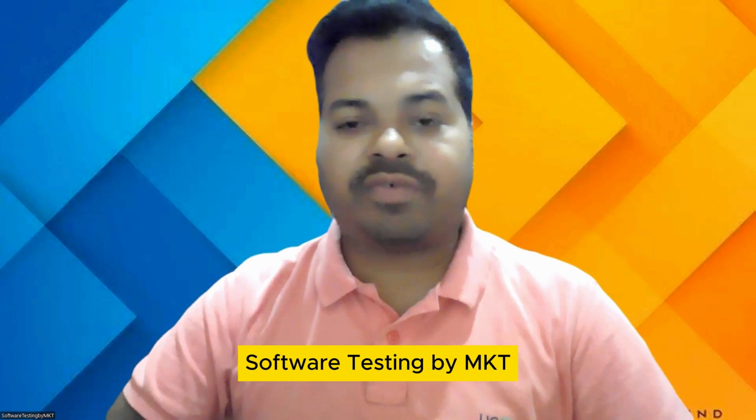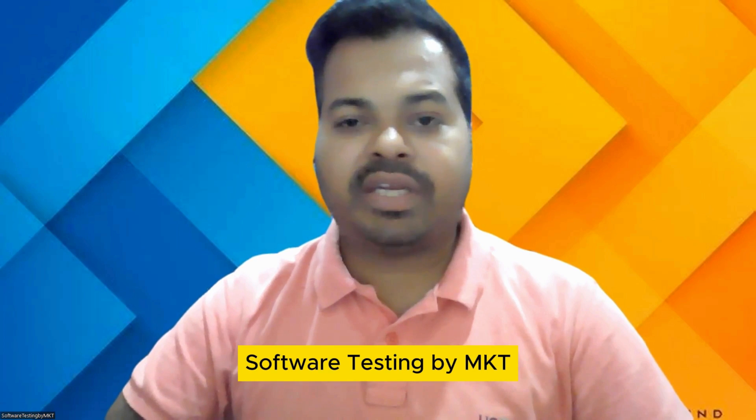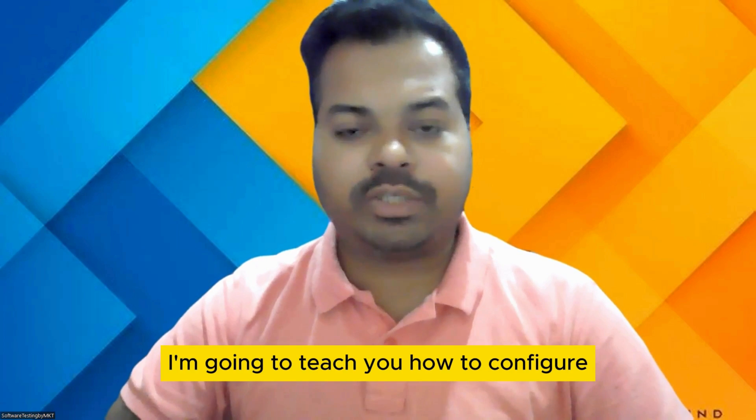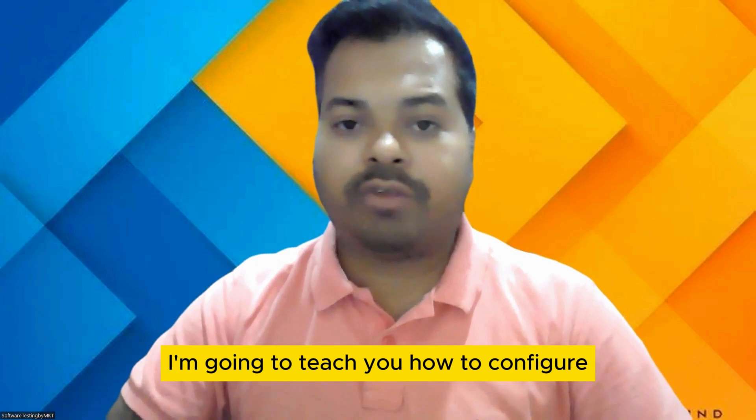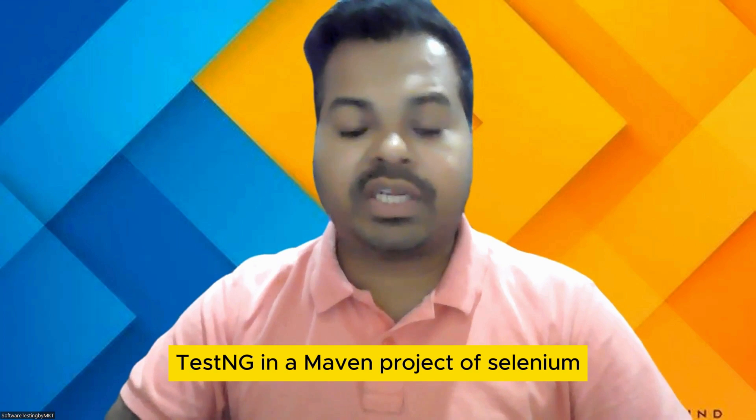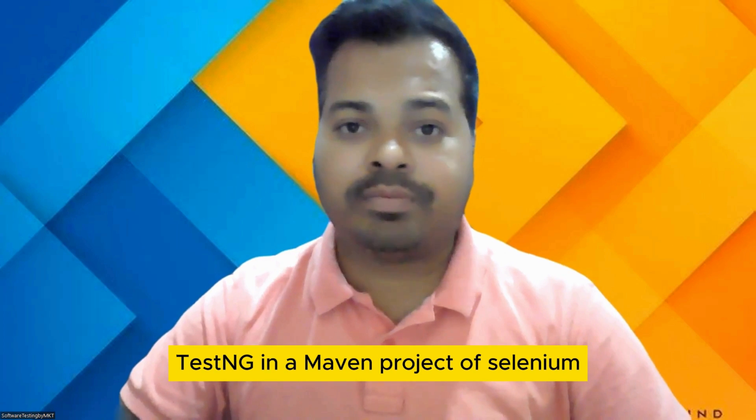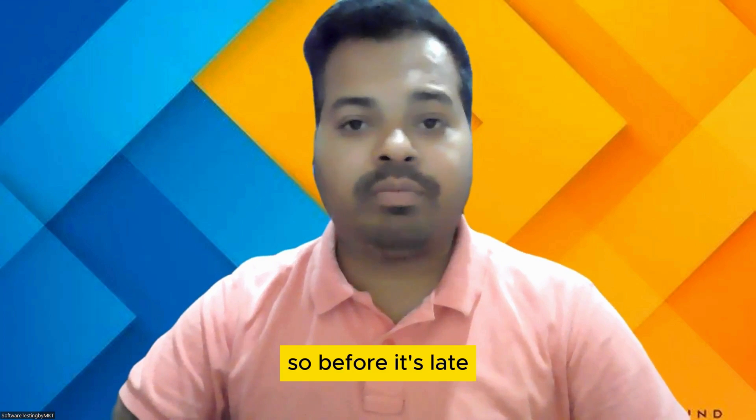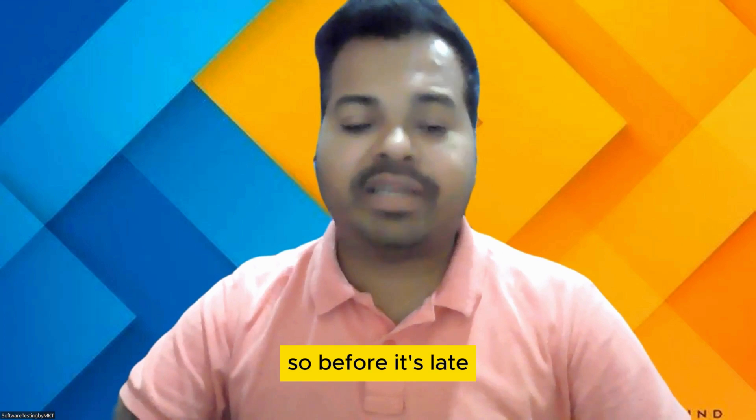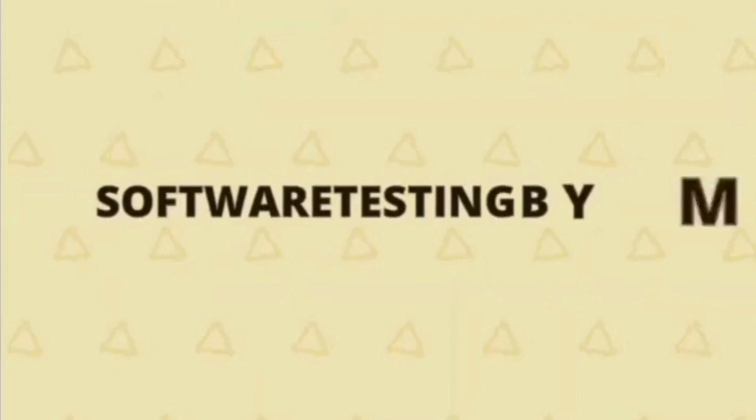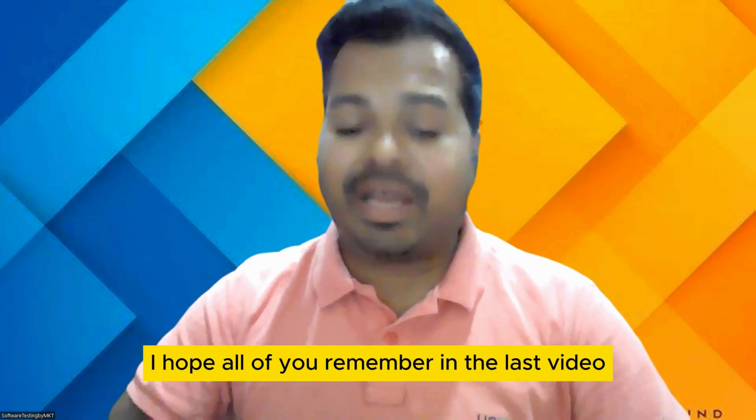Hi guys, welcome to my channel Software Testing Pam Kitty. As a part of this video, I'm going to teach you how to configure TestNG in a Maven project of Selenium. Before we get started, I hope all of you remember that in the last video I already explained how to configure TestNG in a Java project.